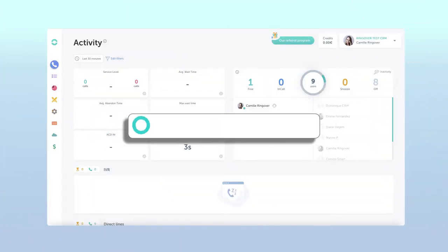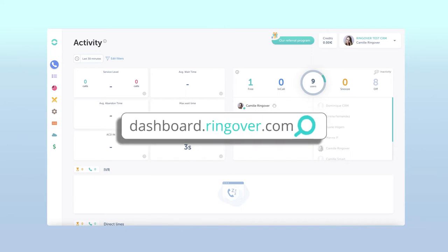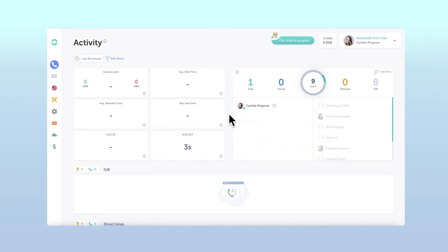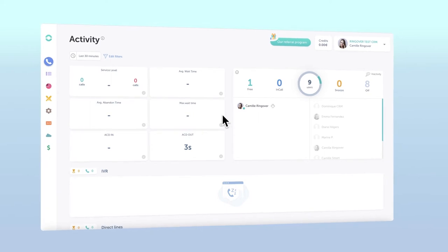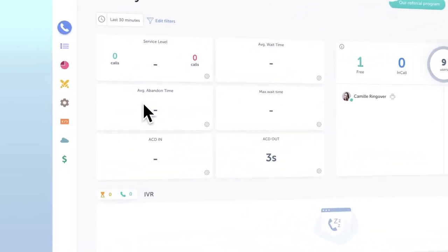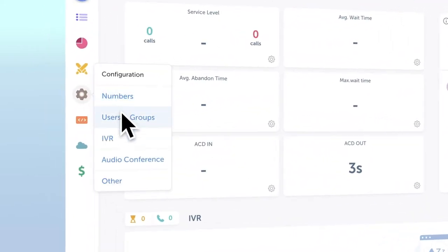First log in to your Ringover dashboard at dashboard.ringover.com. From there navigate to your IVR section by moving your cursor over the configuration icon and then selecting IVR.